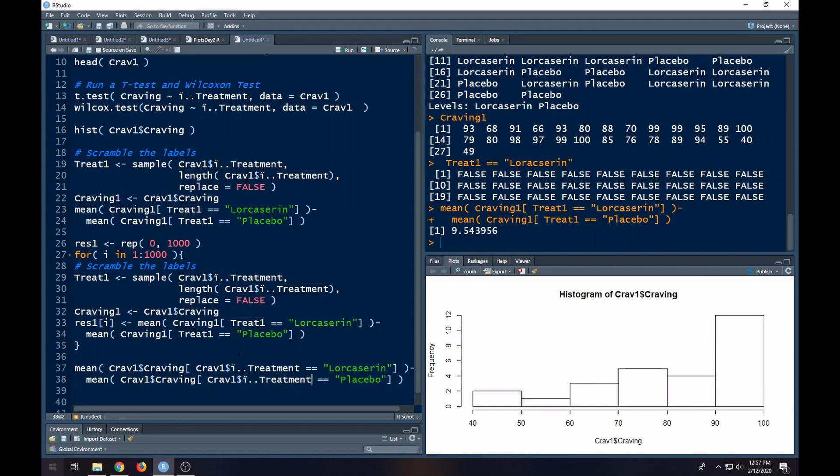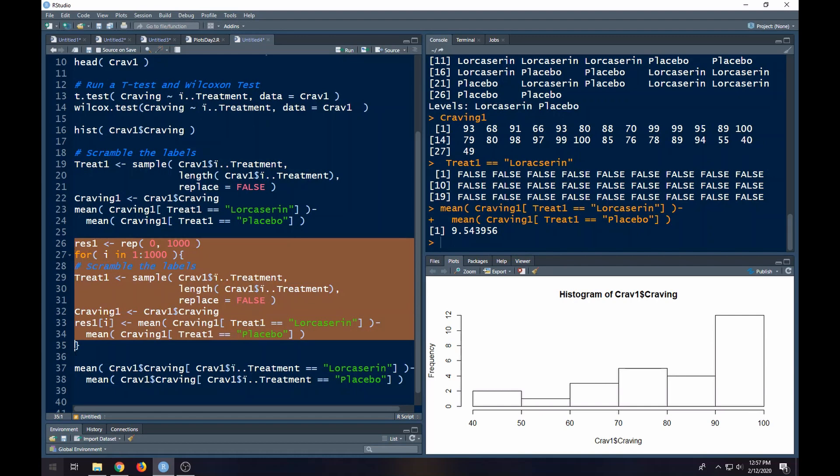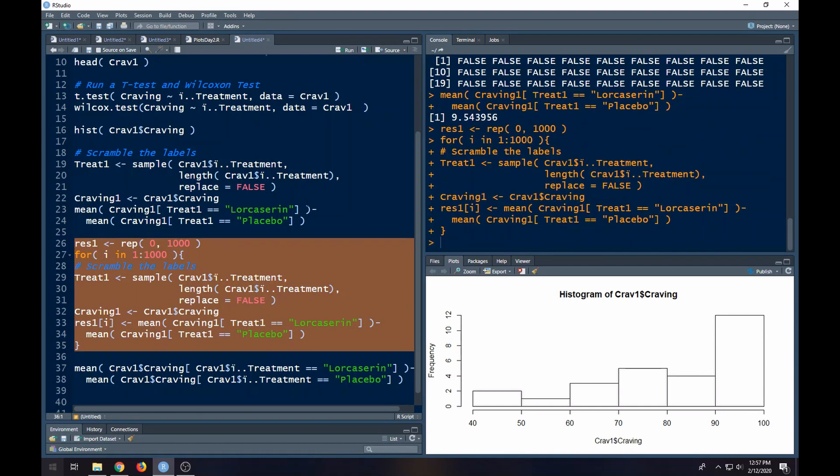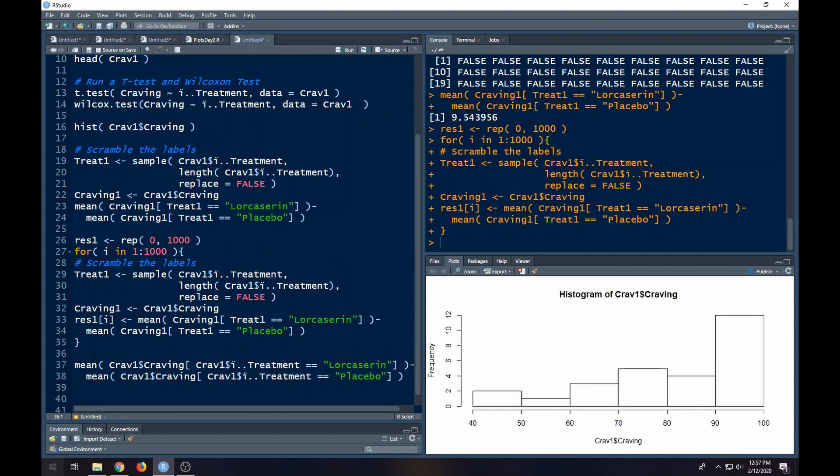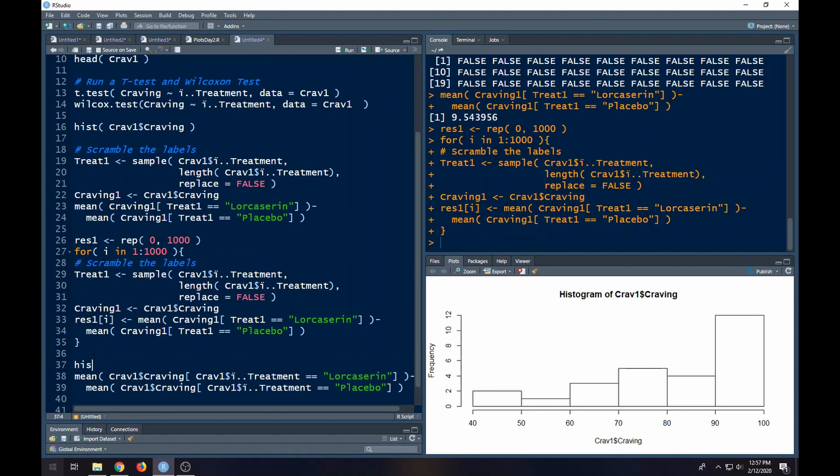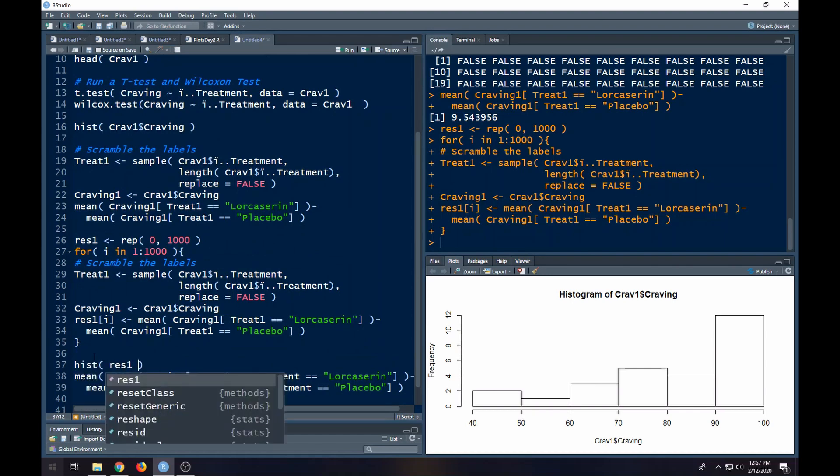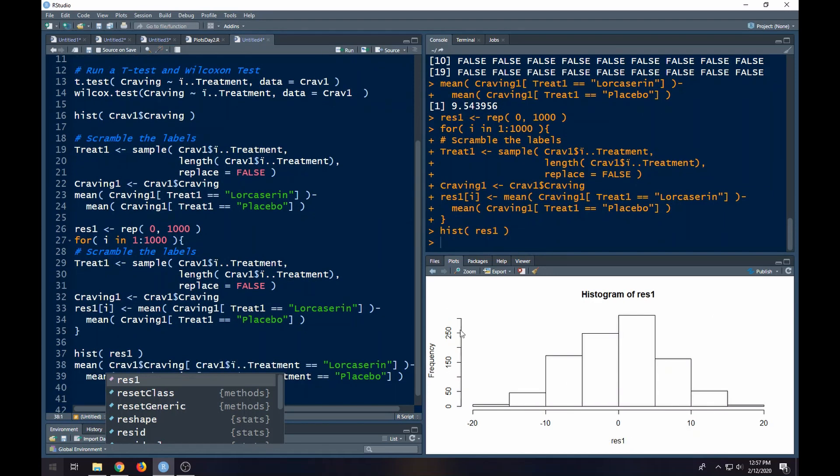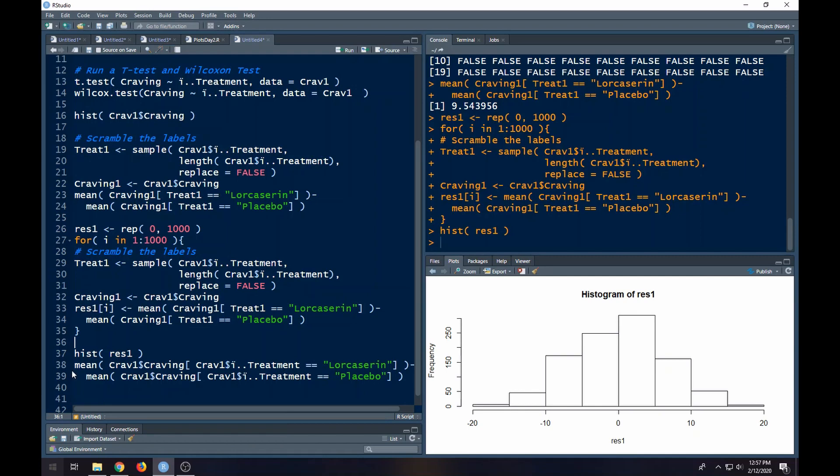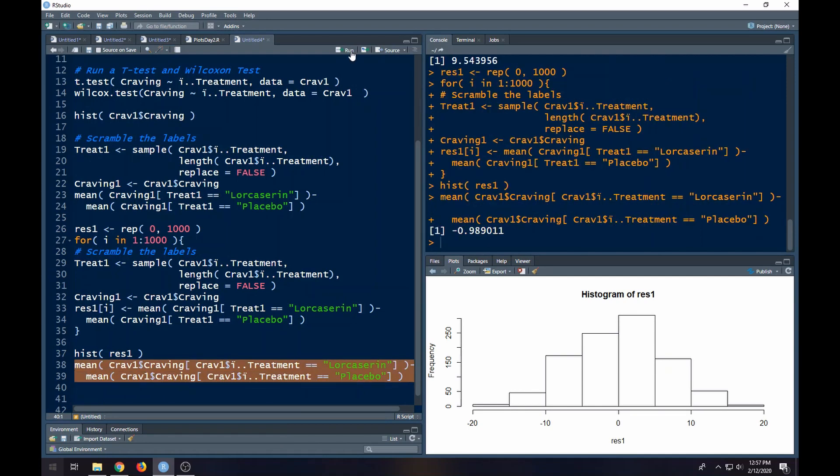What we do is we repeat this many, many, many times. And then we look to see where we fall in this. So we're going to do this 1,000 times. It's going to give me 1,000 results. Then I can do real quick, if I wanted to, just do a histogram of this so that you can see this randomization distribution. And here's the randomization distribution. What is the difference that we actually had in our data? In our data, we had negative 0.989011.